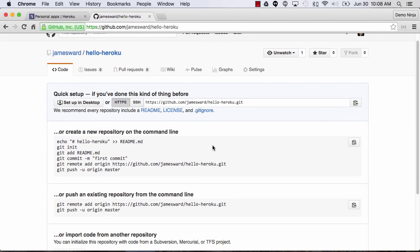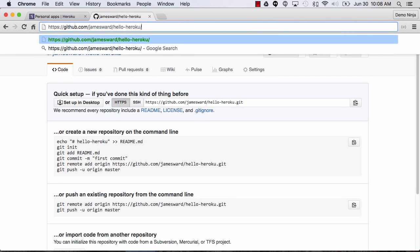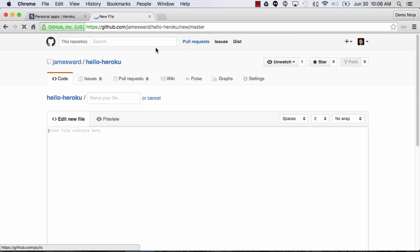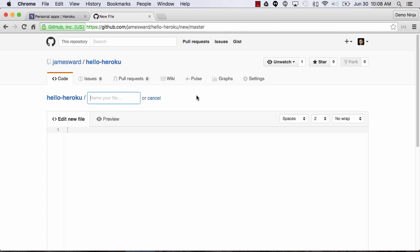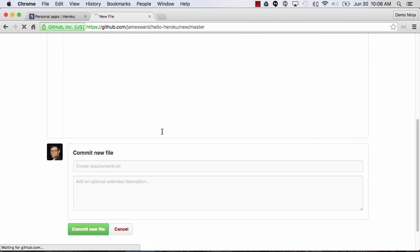Now that I have a repository I want to start creating some files in it. An easy way to do that is just to go to /new/master and now we can start creating an app. The first thing I need to do is create a requirements.txt file, which defines the dependencies of our application. So we need Flask version 0.11, and then let's commit this file.